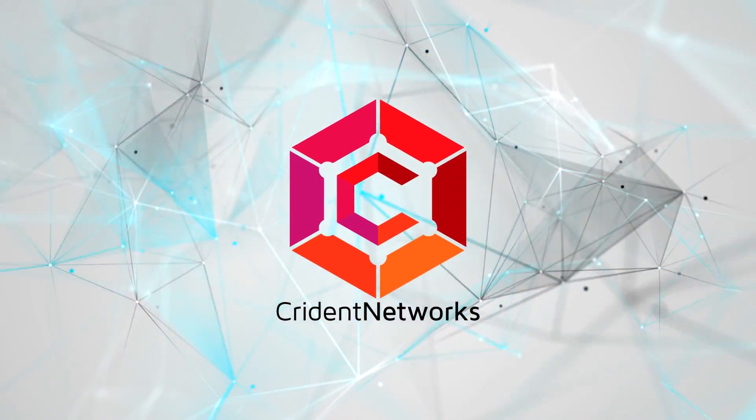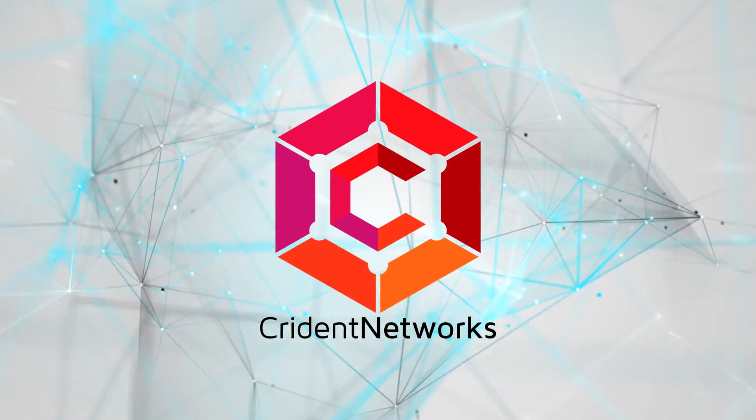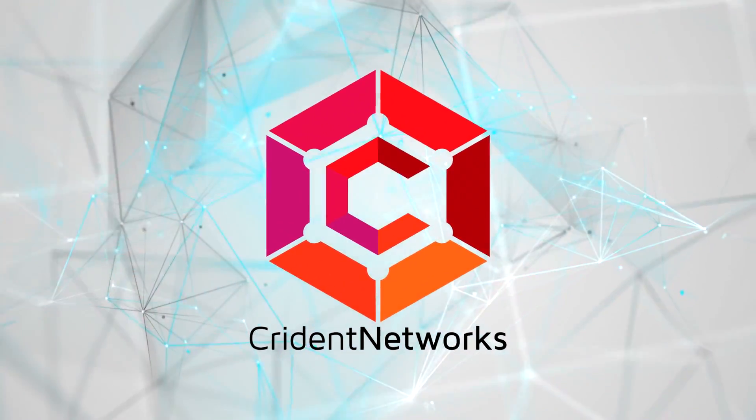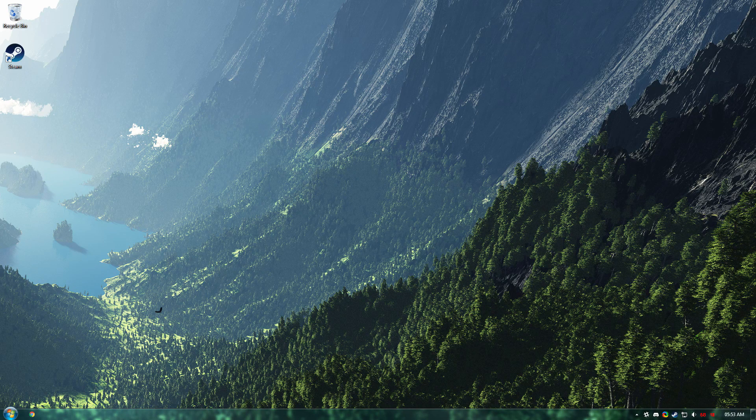For cheap and bulletproof hosting, head over to crident.com. Link in the description down below. Hey guys, welcome to a Crident Networks tutorial.